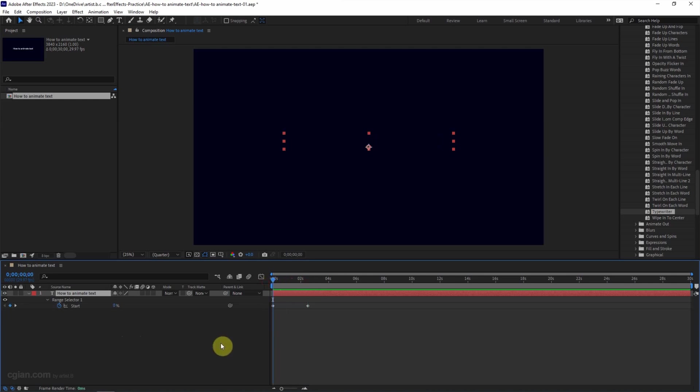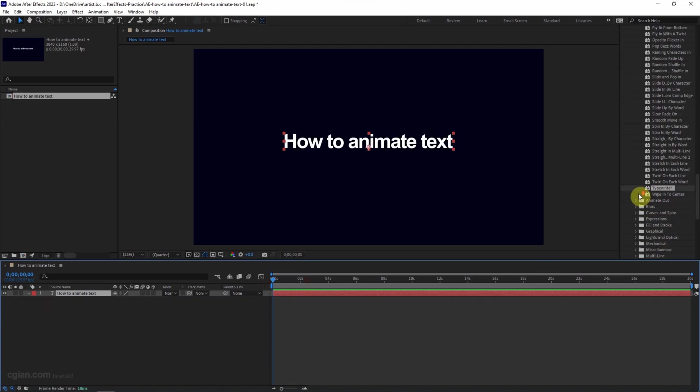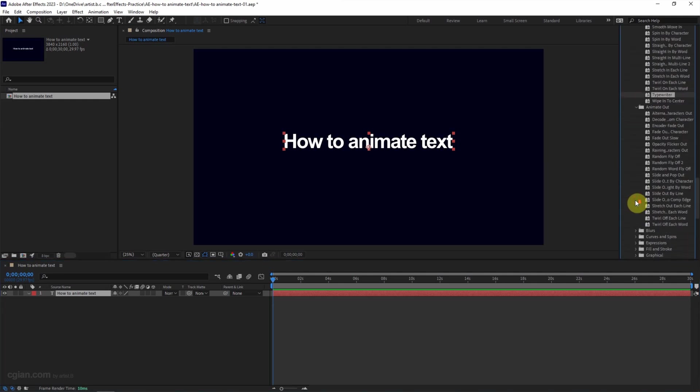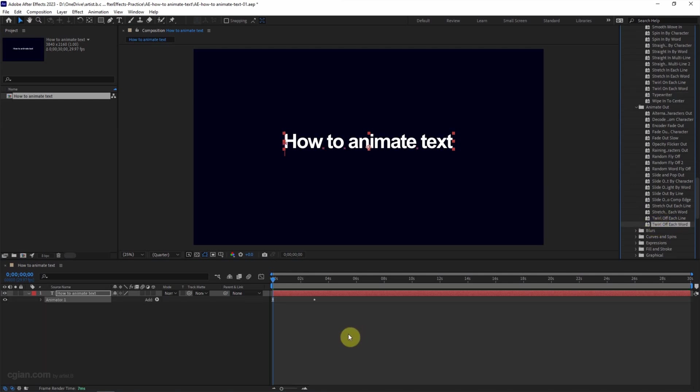Let me go back to control-Z and let me try to use animation out. We can use throw of each word, and then we can press spacebar to play the animation.